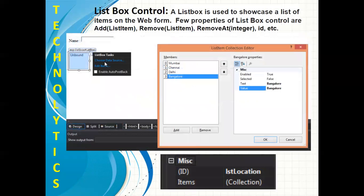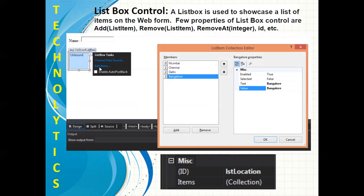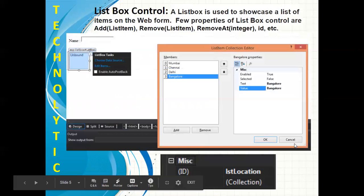Let's begin with the next control, that is listbox. Once you install listbox from the toolbox, you can get this small menu bar where you have to click on Edit Items. Once you click on Edit Items, you will get this particular window from where you can add items in your listbox. Also you can remove items from the listbox.